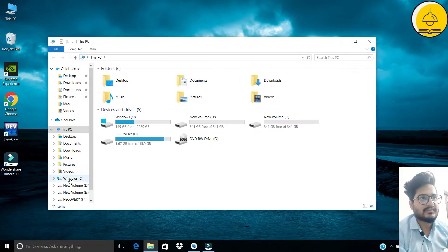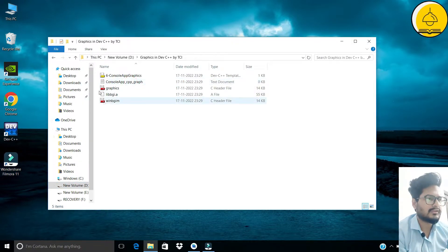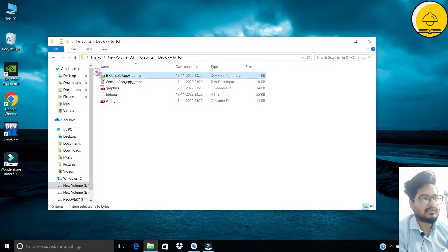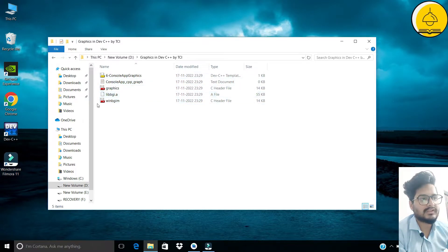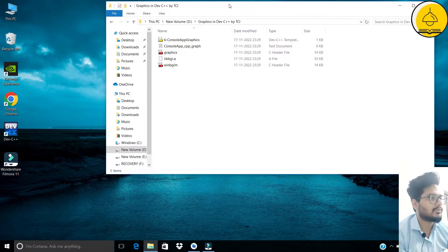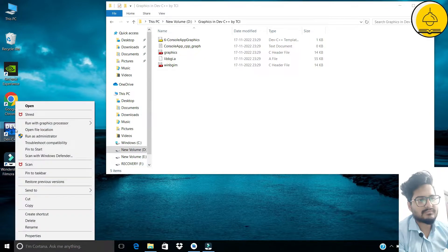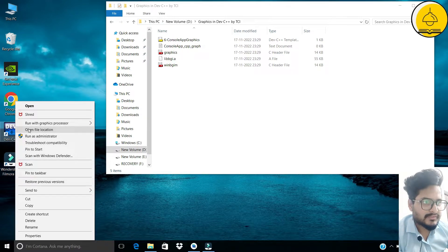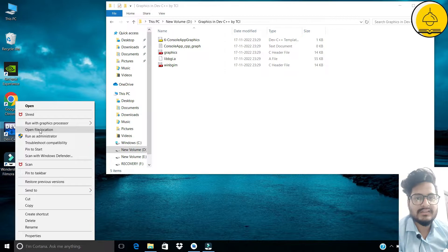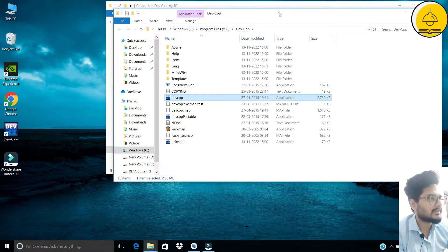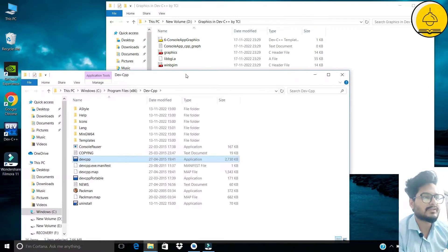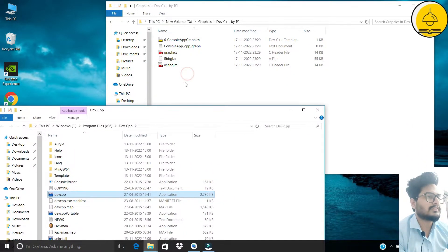Now proceeding forward — the file download link is provided in the description. Once downloaded, all these documents will be in that folder. One by one we are going to copy these files and paste them into the location where Dev C++ is installed. To reach that location, right-click on Dev C++ and select 'Open file location'.